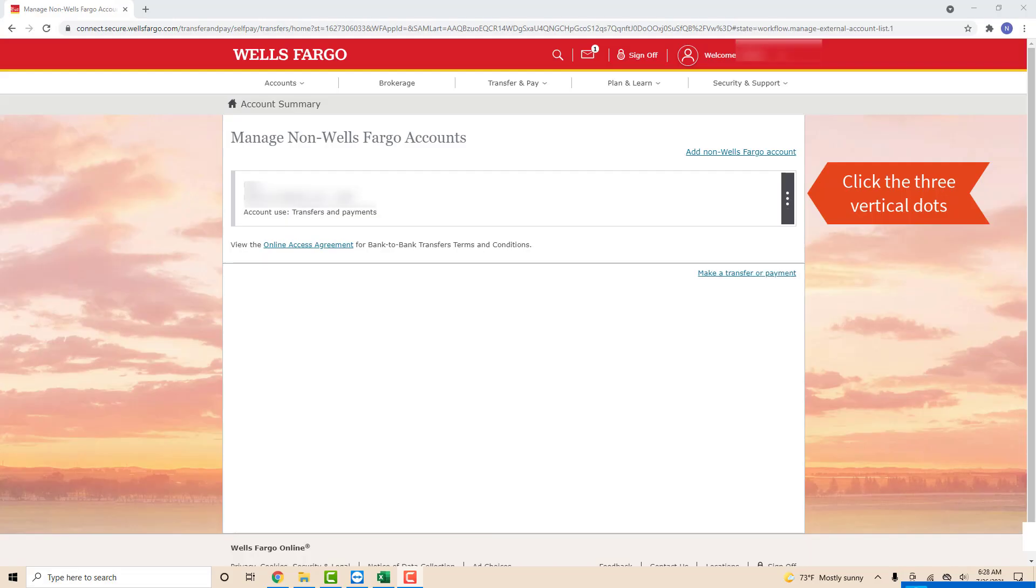Now you will see your non-Wells Fargo account. On its right side, you will see three vertical dots. To continue, click on the three vertical dots.